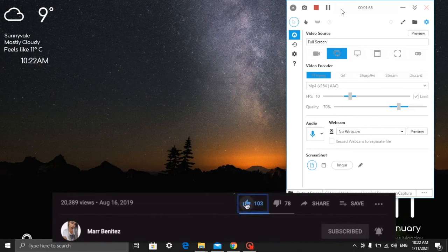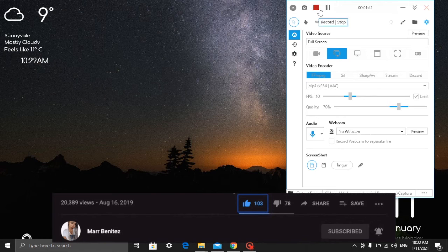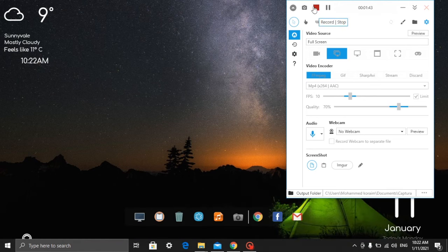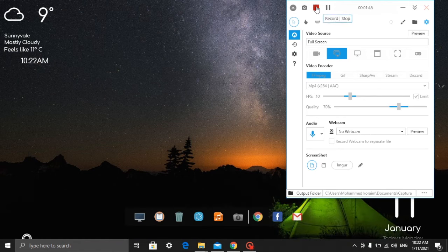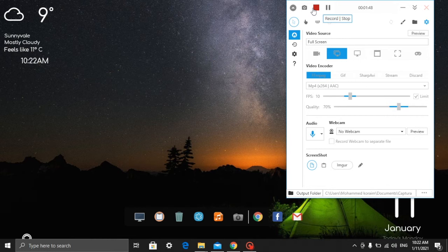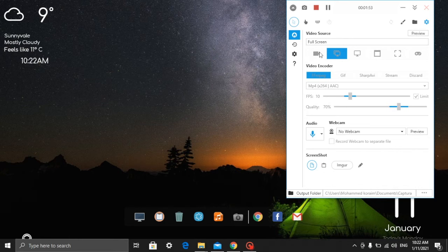When you're not recording, it will show a red circle. You have a lot of options - you can record screen or audio. Right now what I chose is the full screen recording.